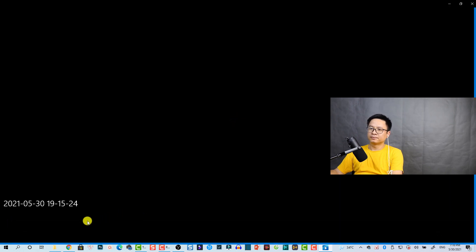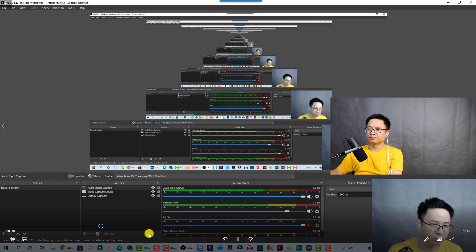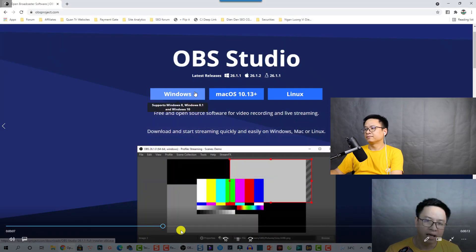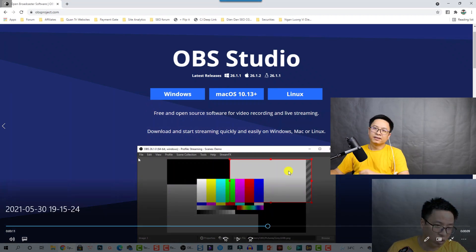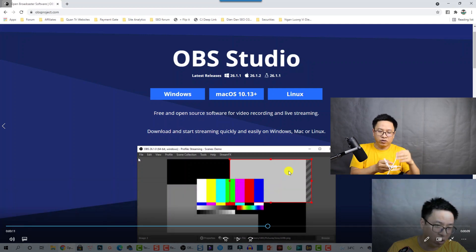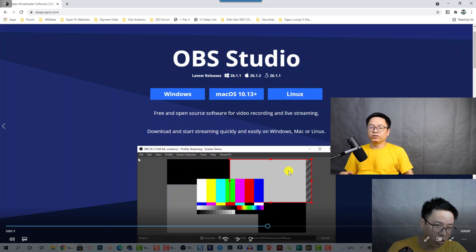So now OBS Studio is recording my computer screen and I can minimize it — here's the website and stuff like that, I can talk or something. That is nice, right? And that is very easy, very simple. You can record your computer screen, your webcam, and audio from your microphone in OBS Studio.